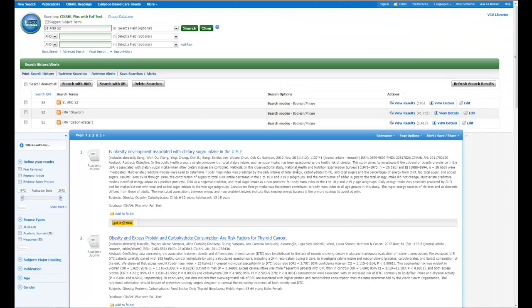And that is how you do a CINAHL heading search in CINAHL.